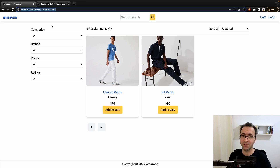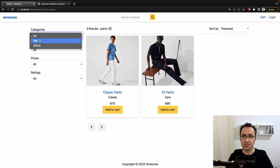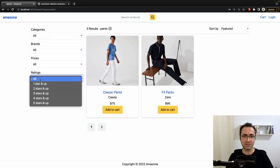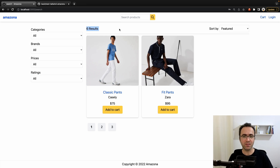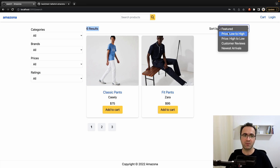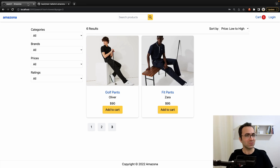What we're going to do here is to implement a search page that includes two columns: the filter column and the content column. You can filter by categories, brands, price range, and average rating. In the results section you can find all filters, remove all filters, sort products by price, reviews, and date of arrival. We also implement pagination.